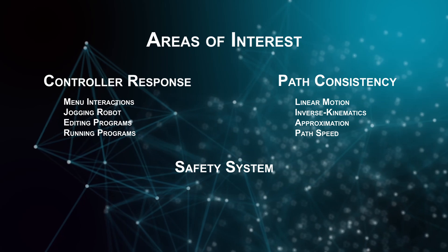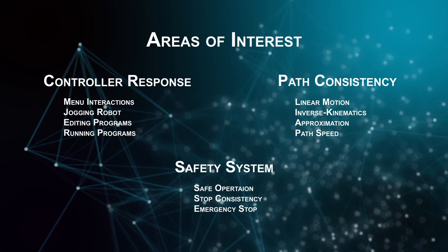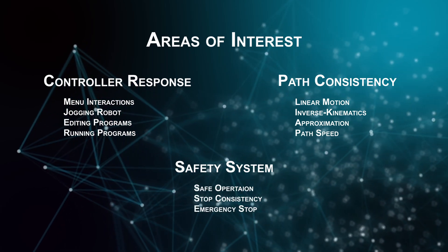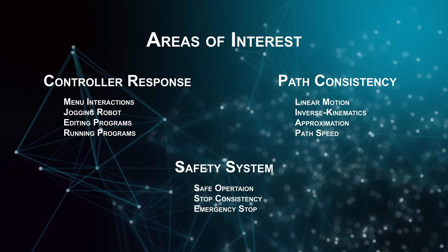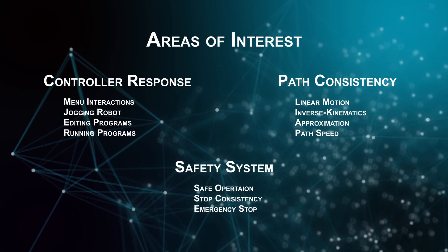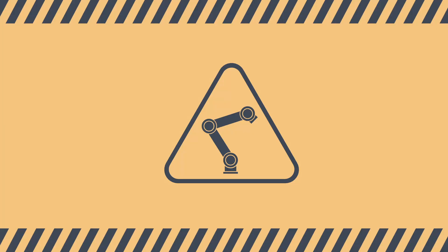The third thing we're going to check is the safety system, making sure that the arm actually stops when it's supposed to and doesn't somehow become dangerous for the operator or anyone else in the facility.